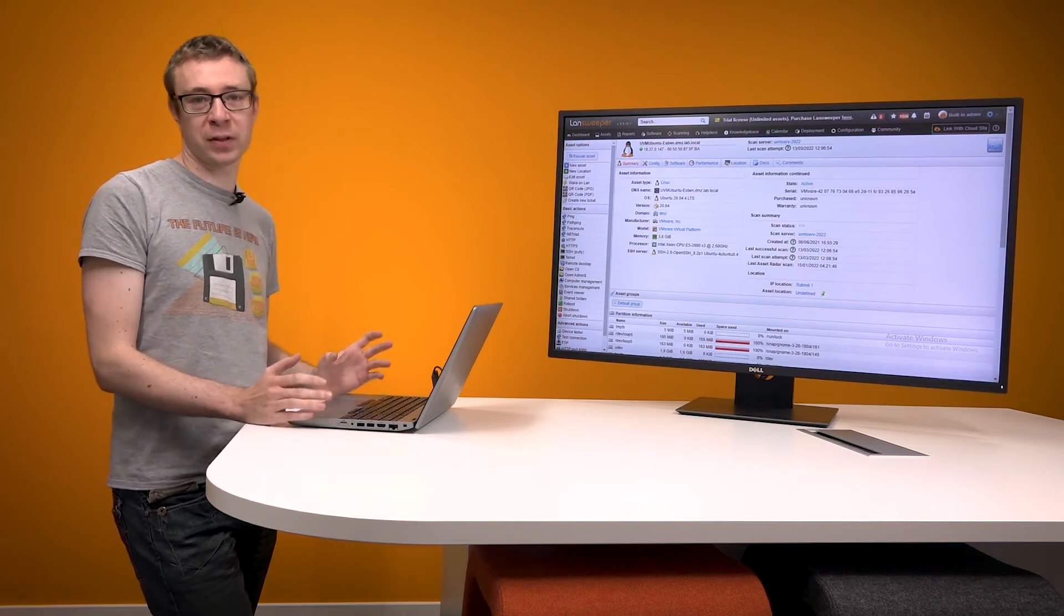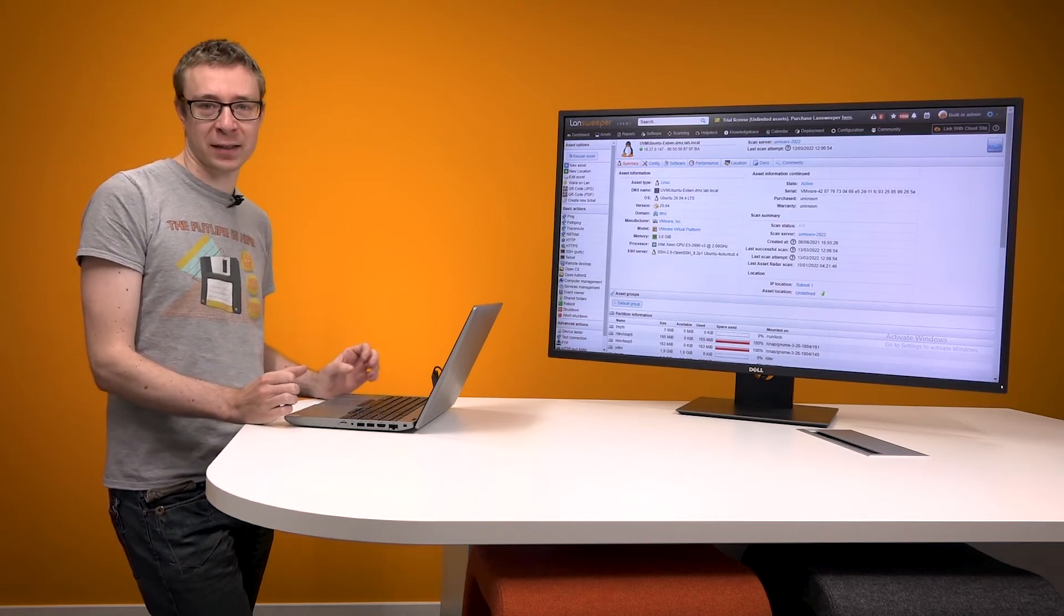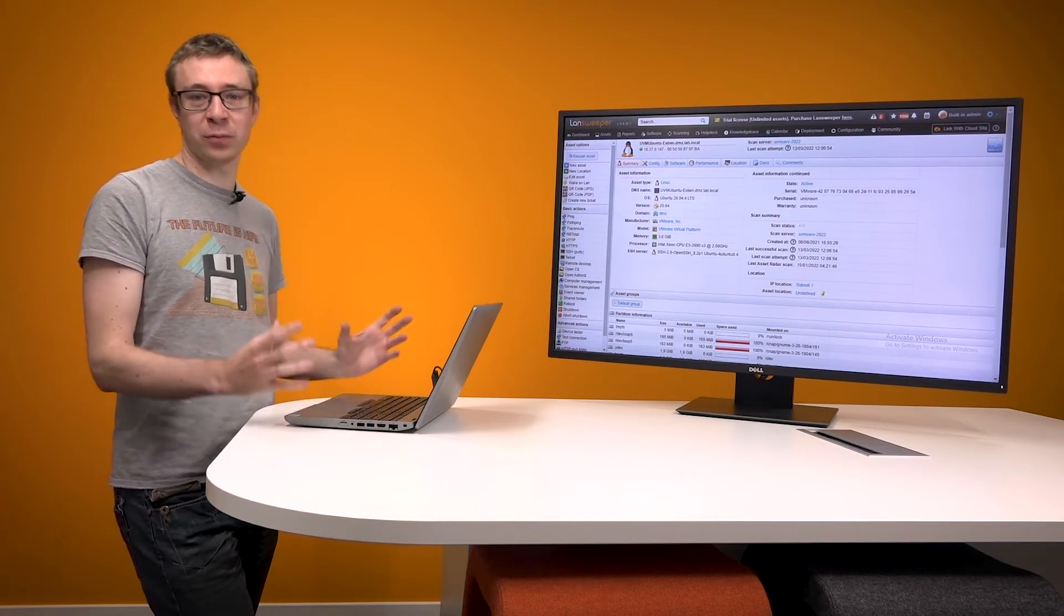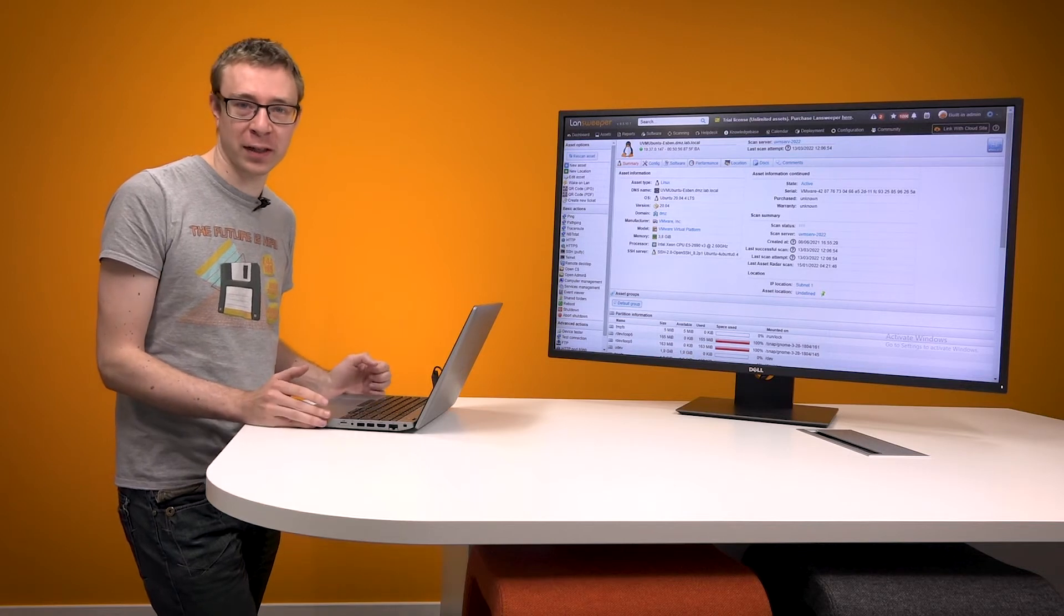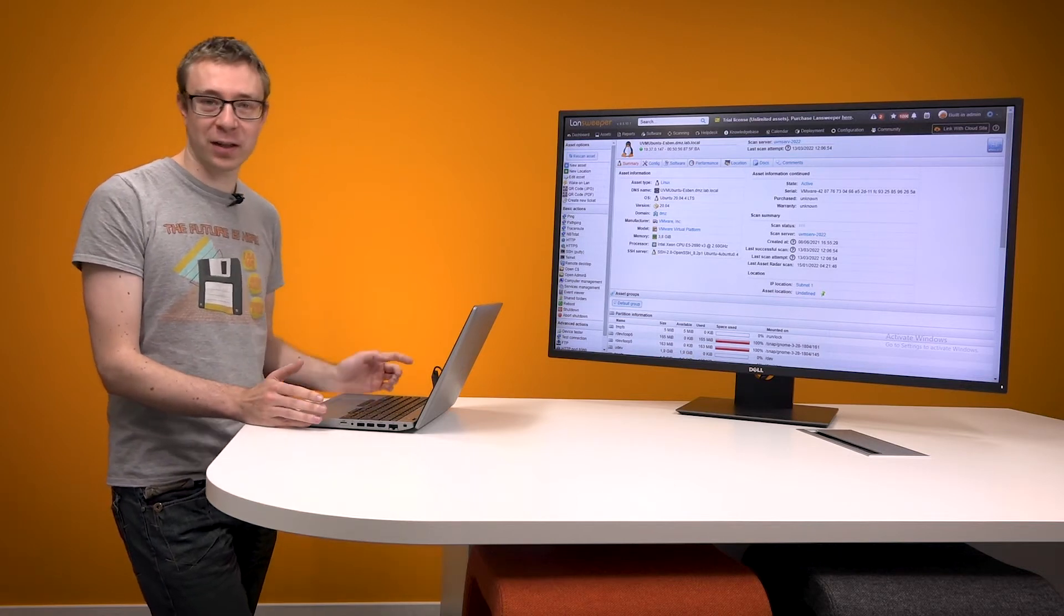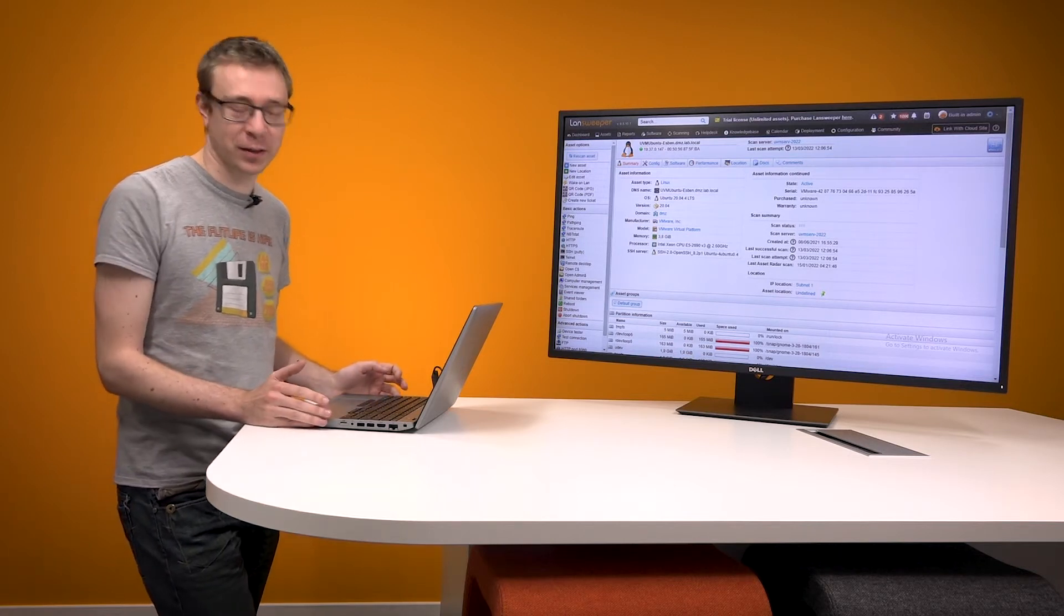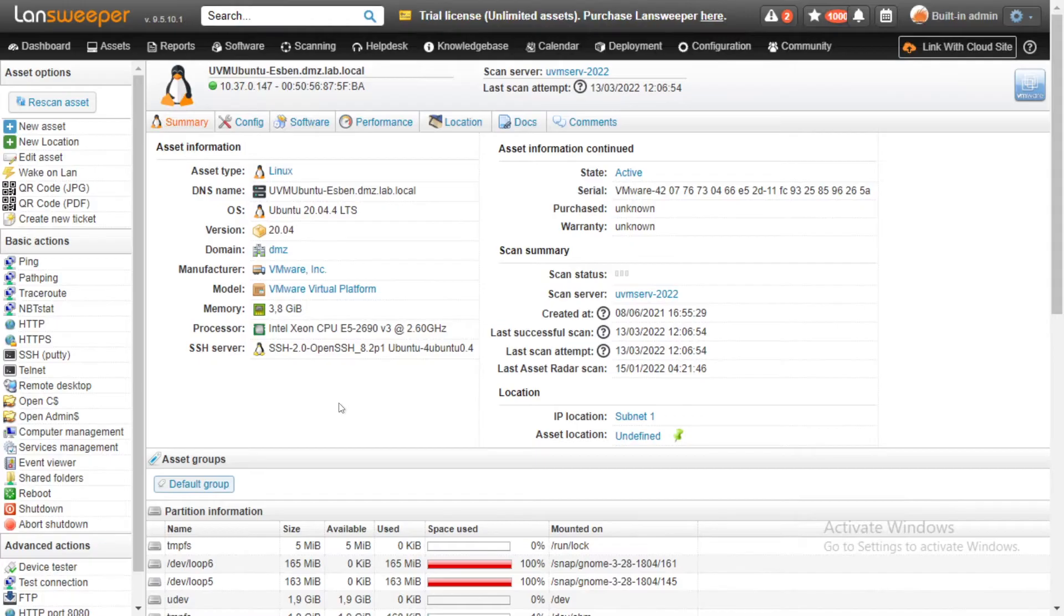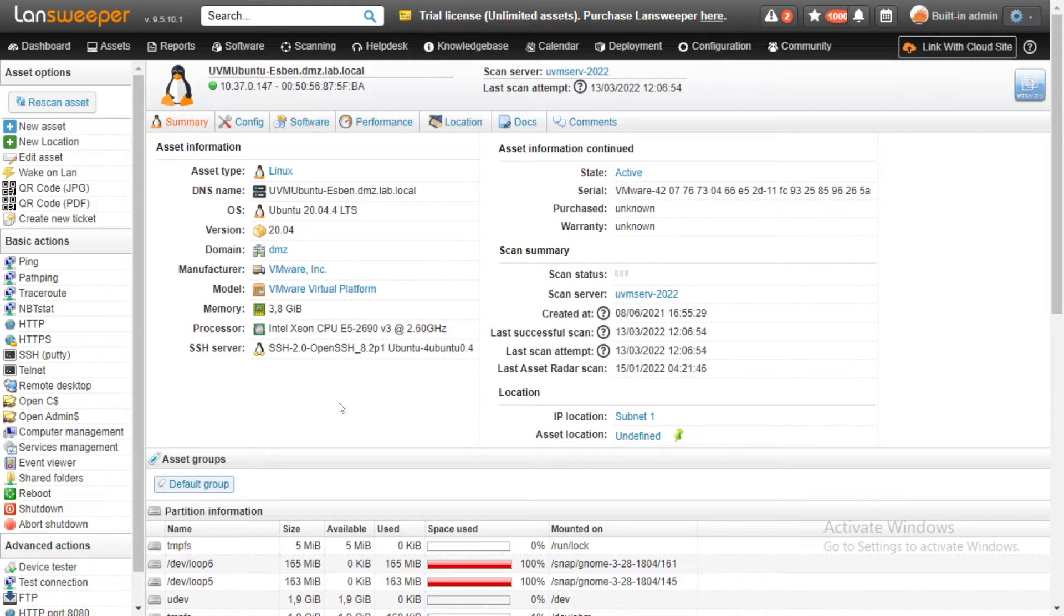We're going to take a look at exactly what we retrieve for Linux machines. So let's head into Lansweeper and take a look. Here we are in Lansweeper on a Linux page. This is my Linux test machine that I've scanned with the latest improvements to it.